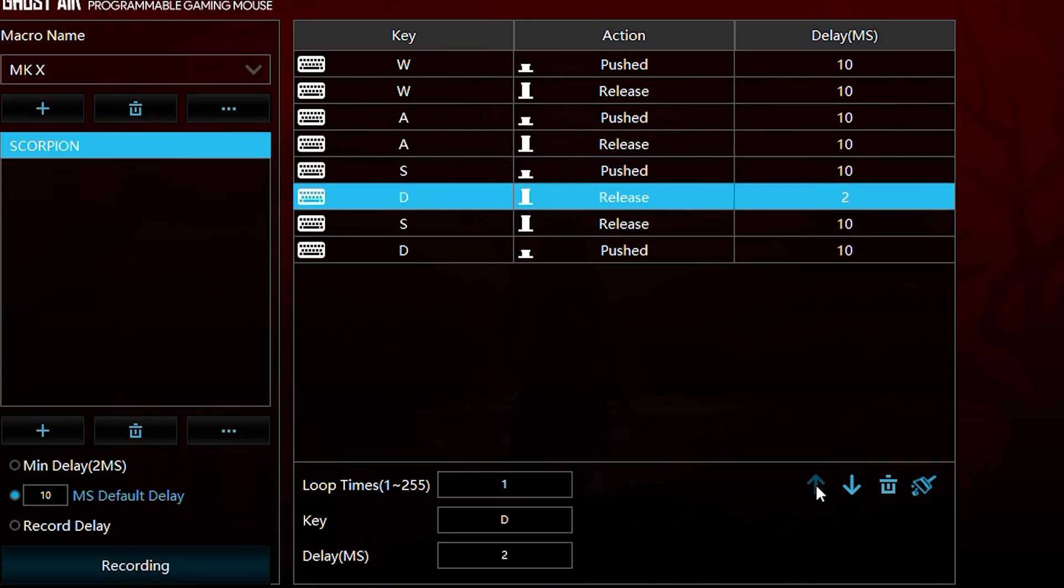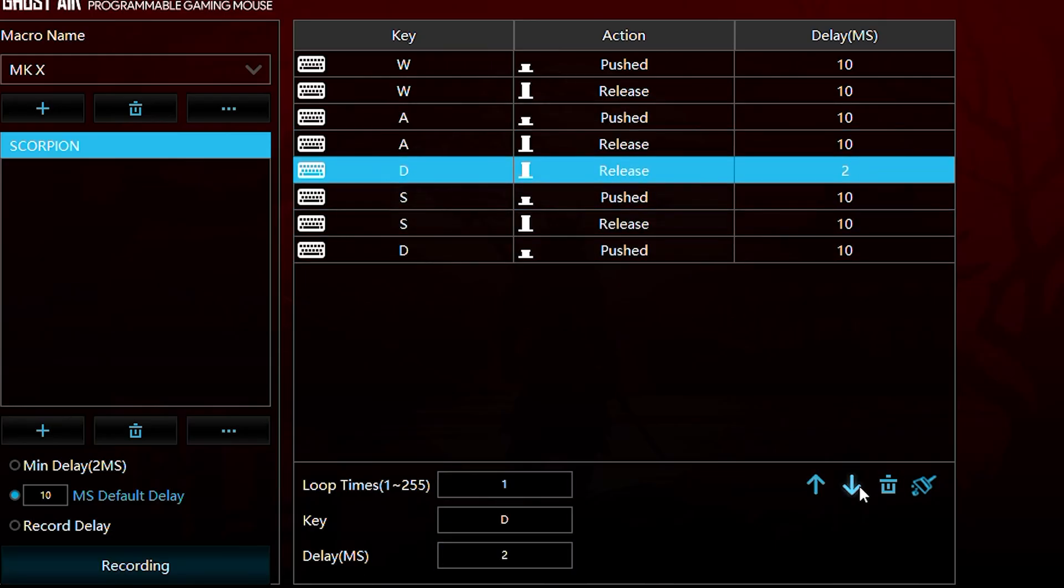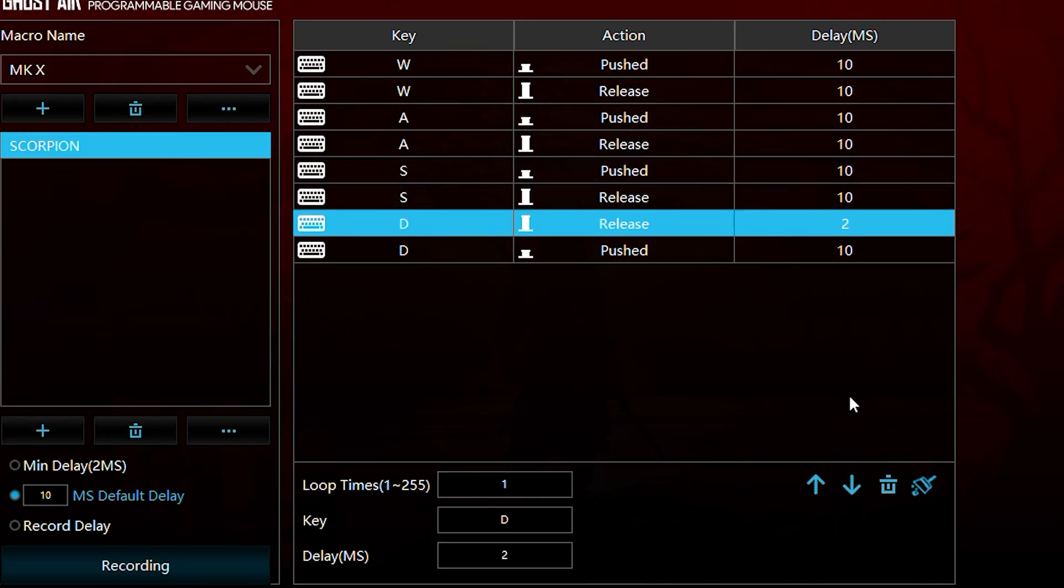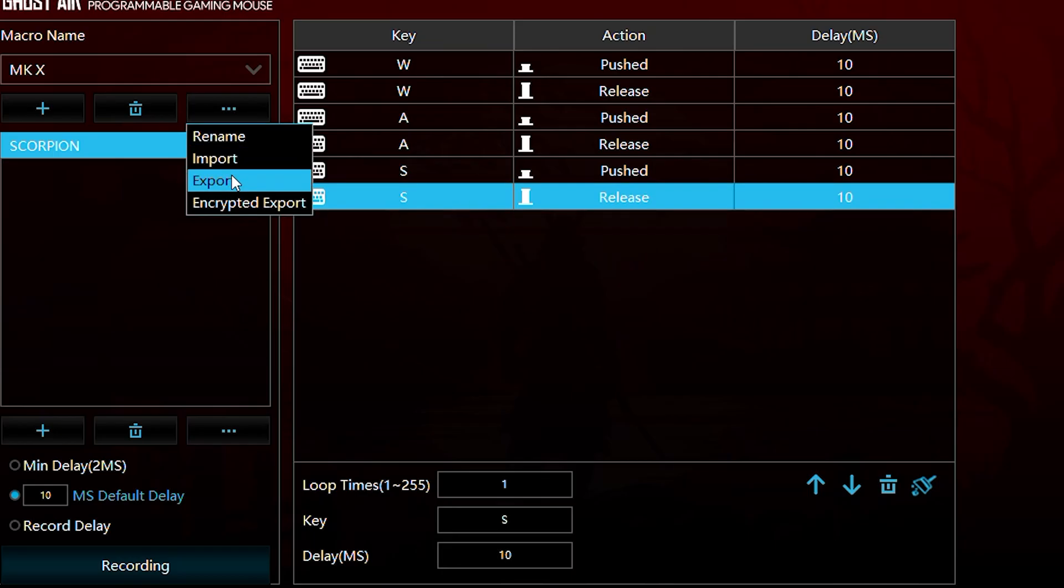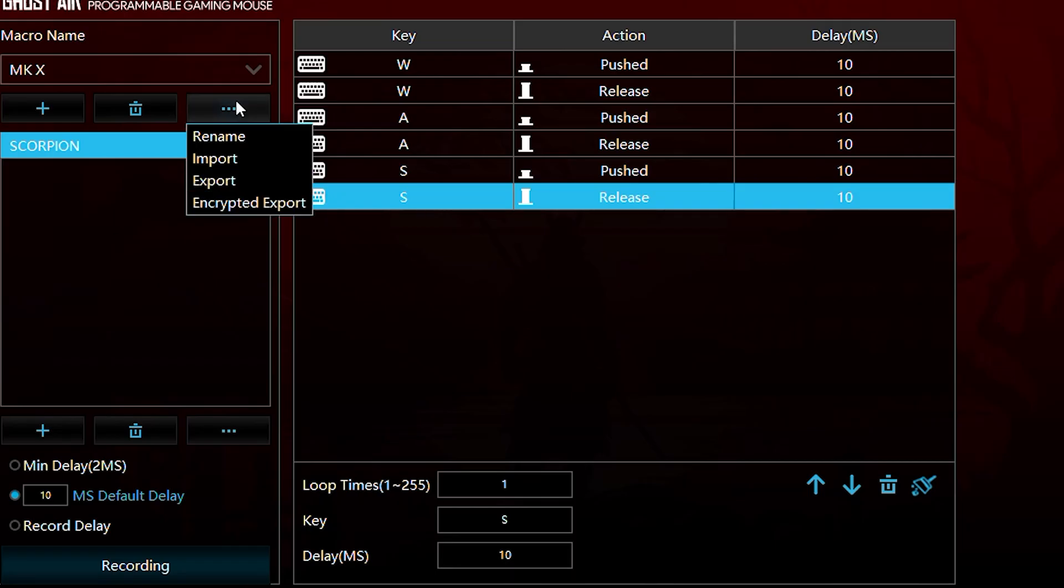You can adjust delays, per key actions, or even delete actions as needed. Import or export macros to share or reuse them, and encrypt macros for added security if required.